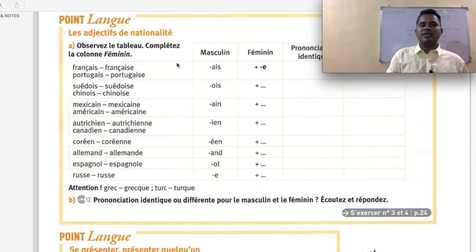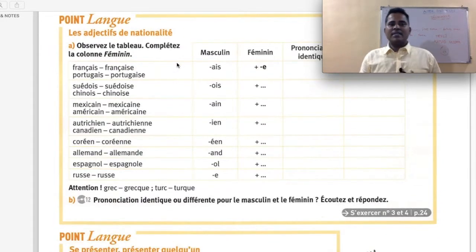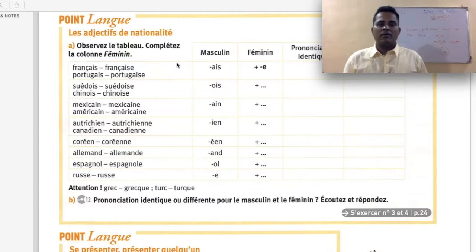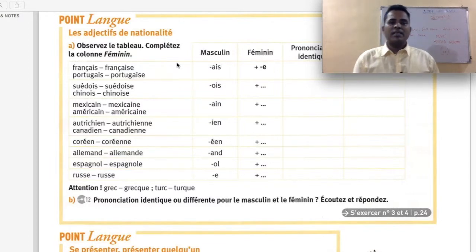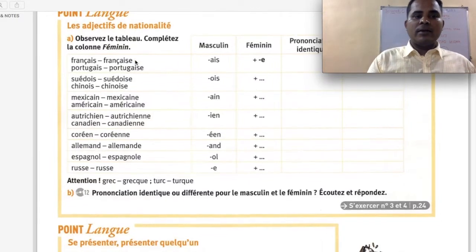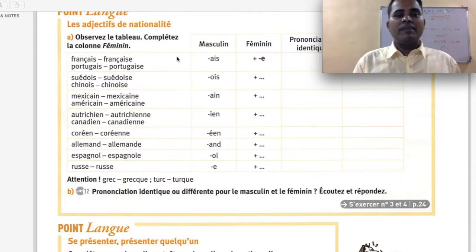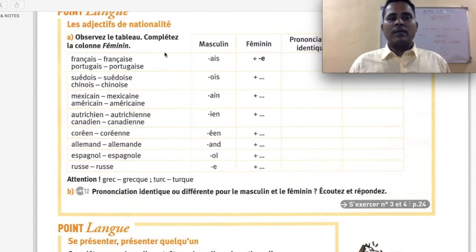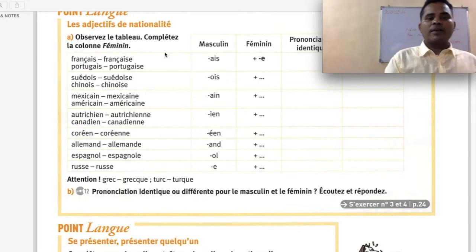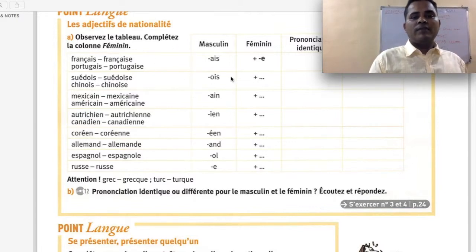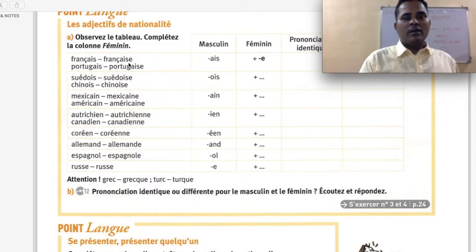Page numéro 19 — Point Langue. Les adjectifs de nationalité — nationality adjectives. Observez le tableau et complétez la colonne féminine — look at the table and complete the feminine column. To form feminine nationality adjectives from masculine, we generally add E.